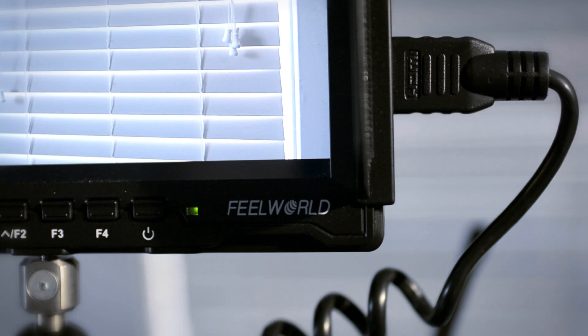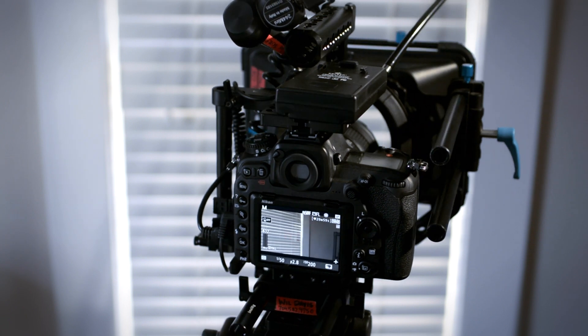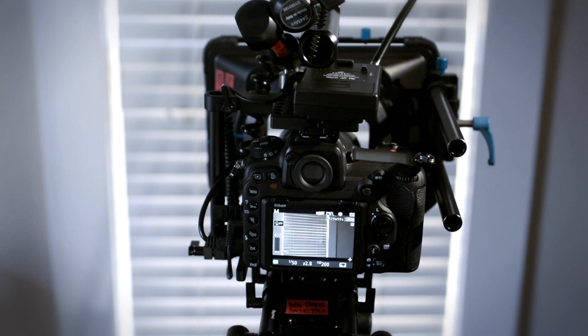This camera system is set up for tripod use. All of these components were purchased on B&H and Amazon.